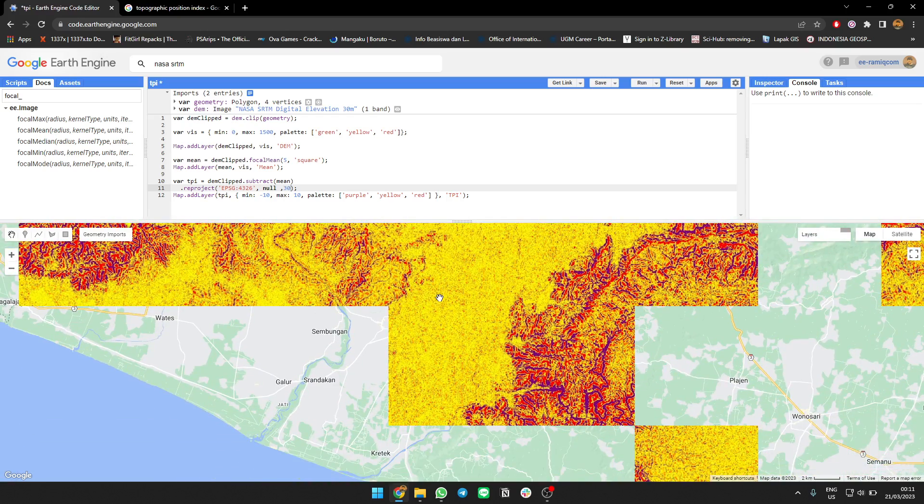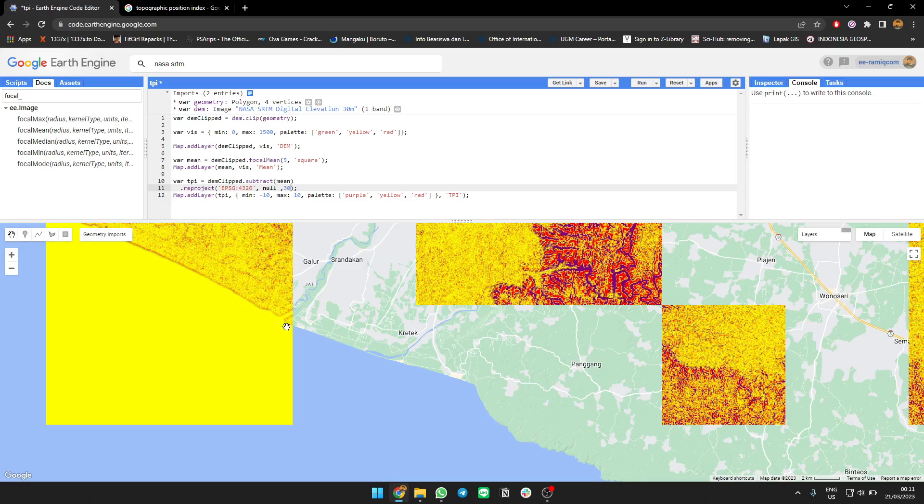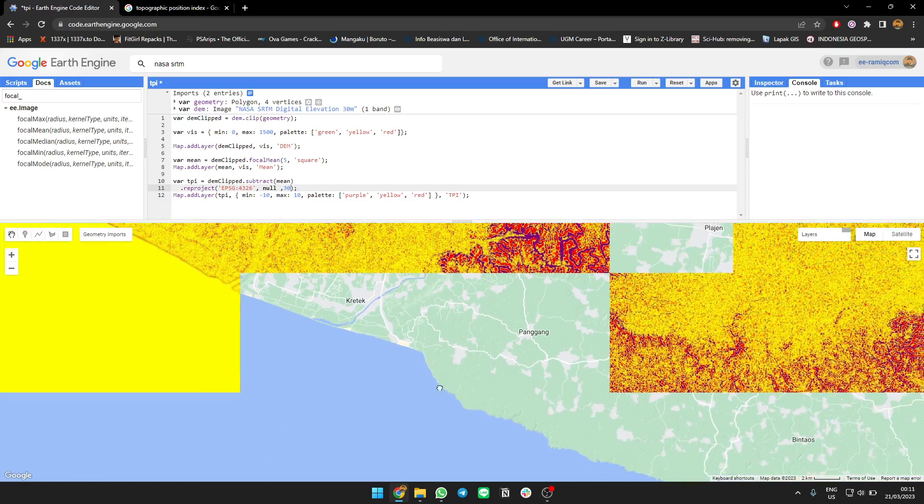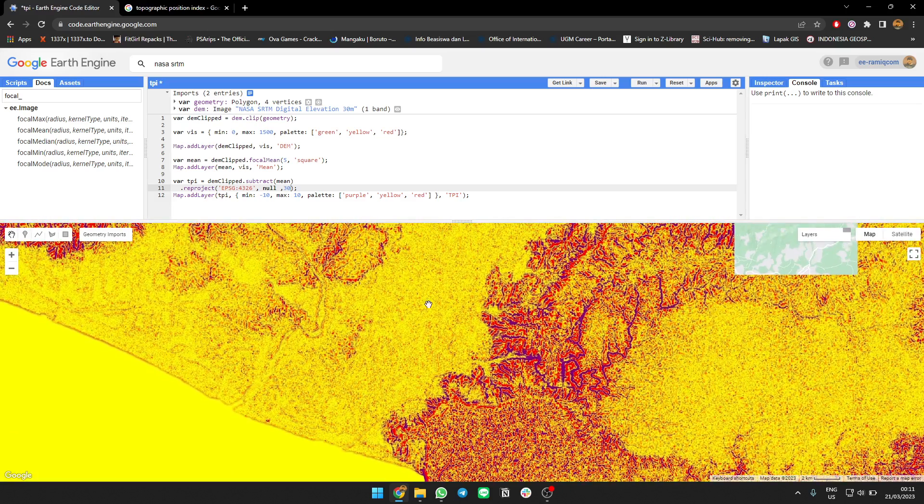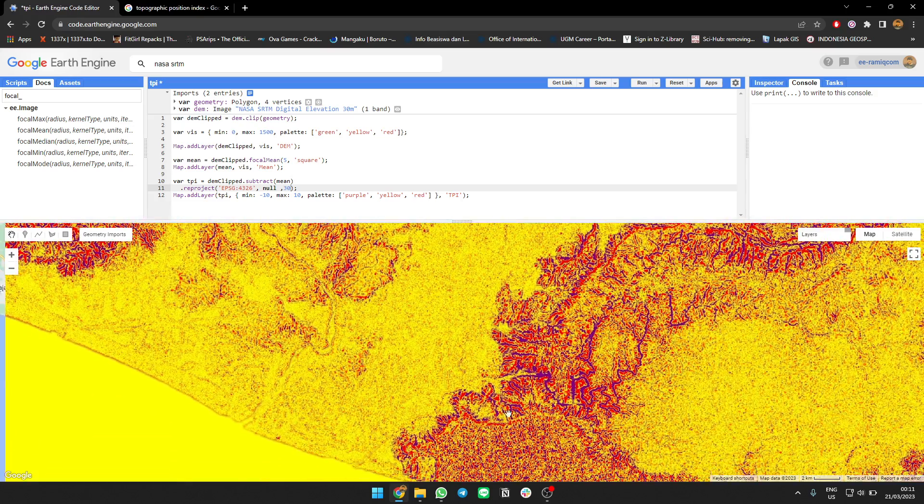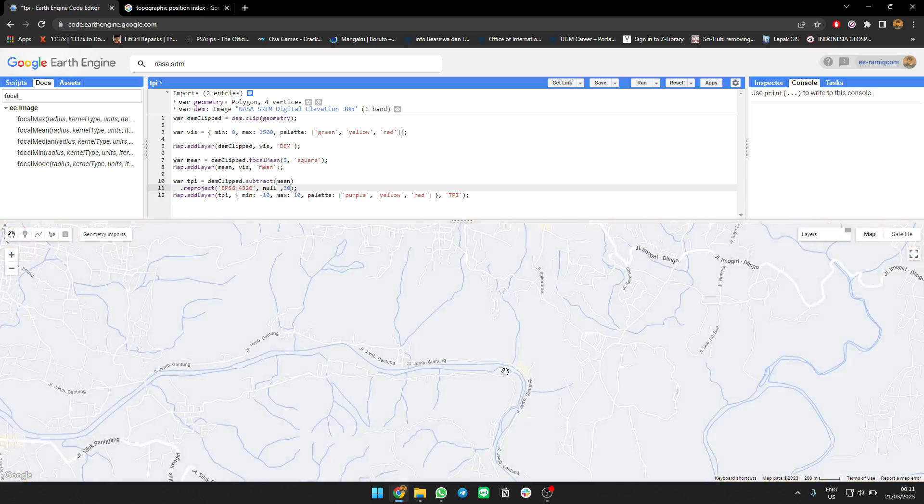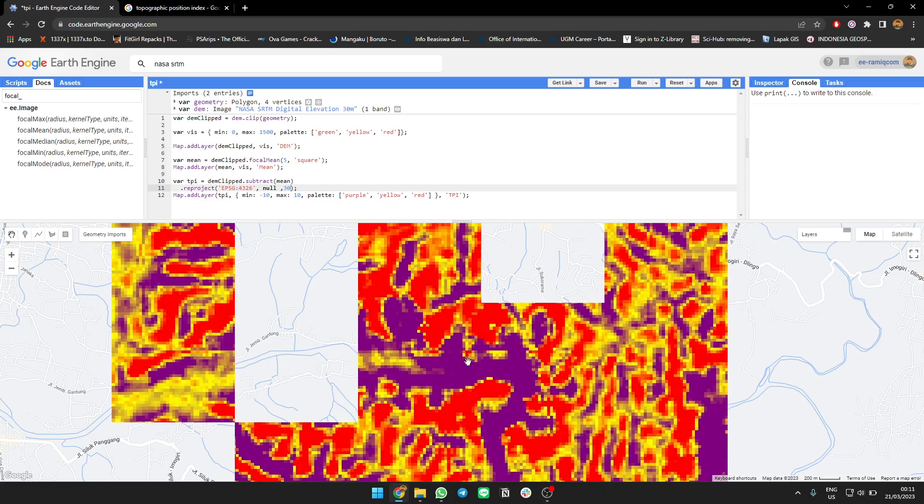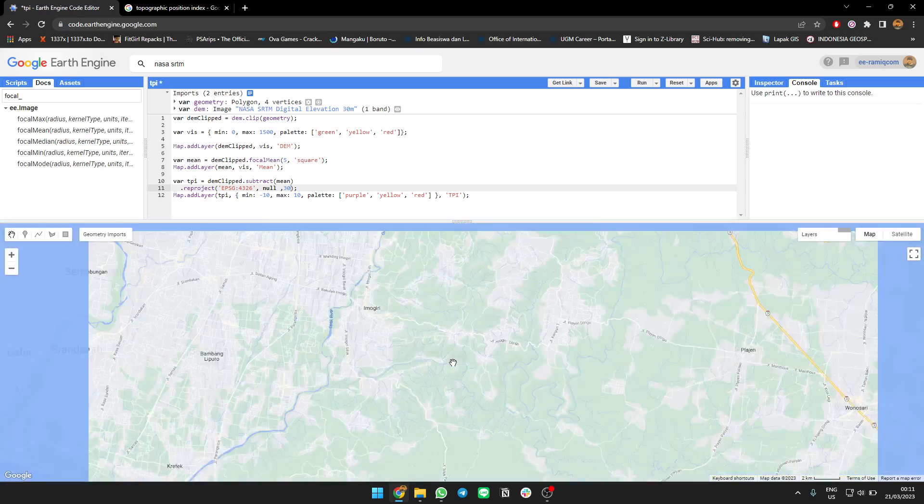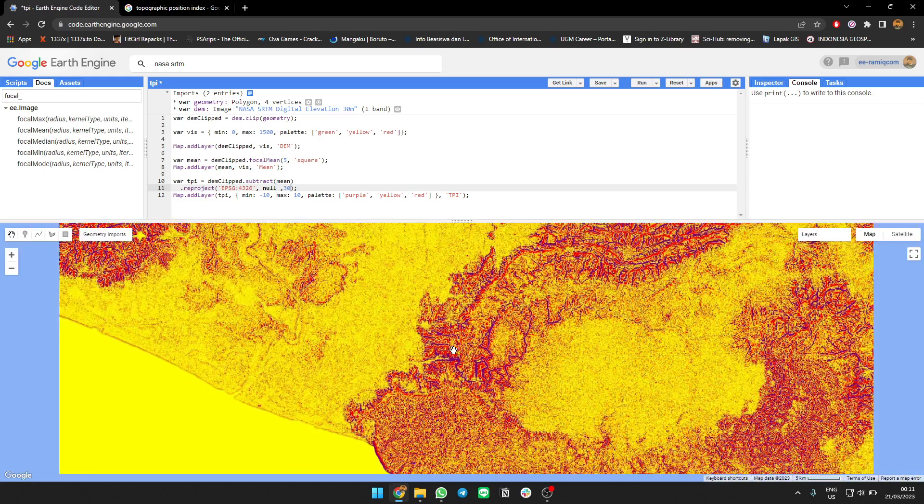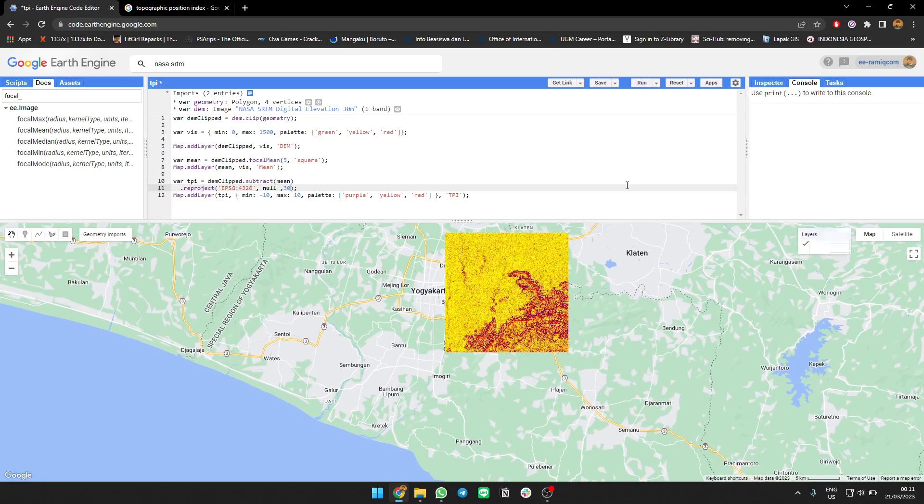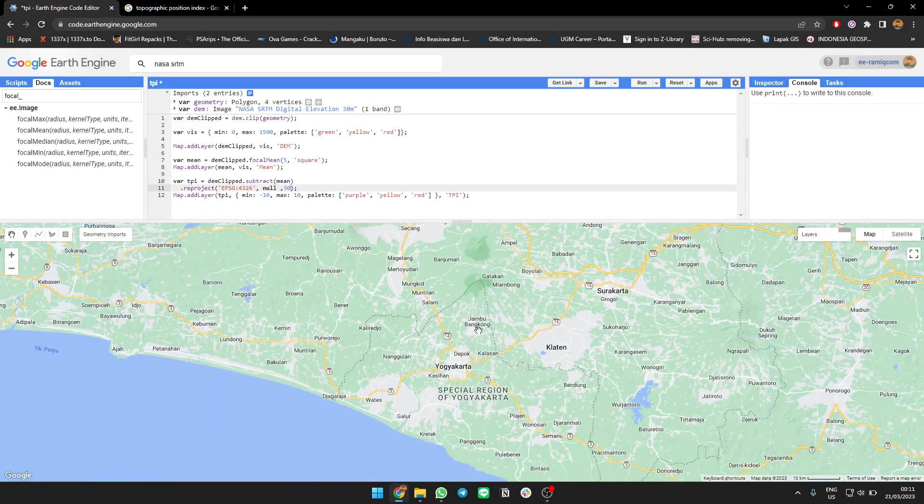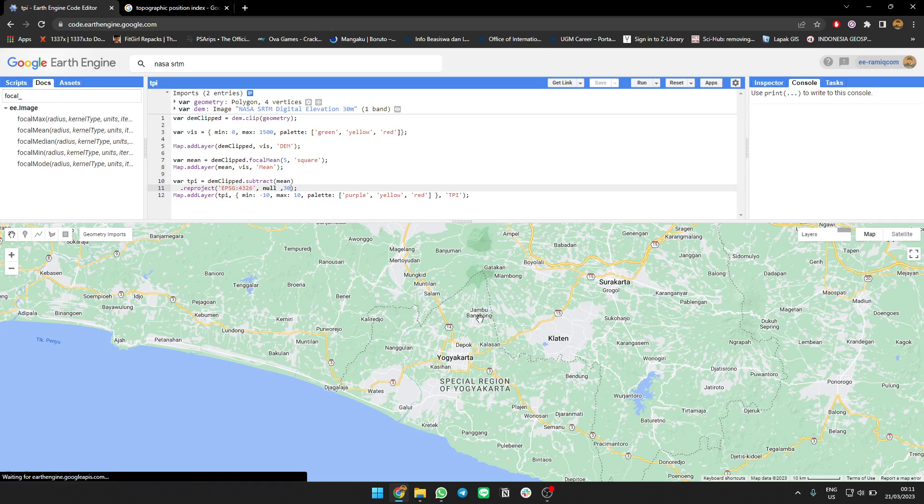Looking at the results, you can see that yellow represents stable values - not really high or low, just stable. While purple is mostly valleys, areas that are lower. This is TPI showing which areas are on top, on the ridge, or in a valley.